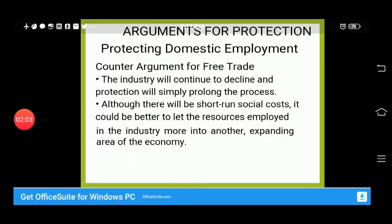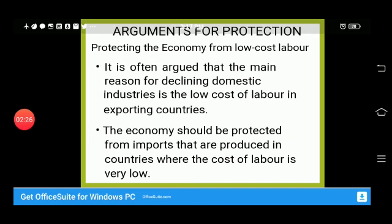The free trade argument says the industry will decline eventually — if not now, then in the future. Although there will be short-term social costs, it could be better to let resources be employed in another way. If an industry is going to shut down, it should be allowed to, and the resources can be redirected elsewhere.